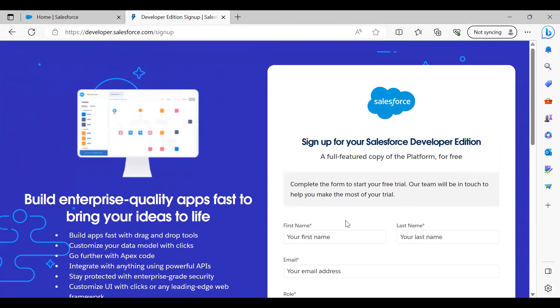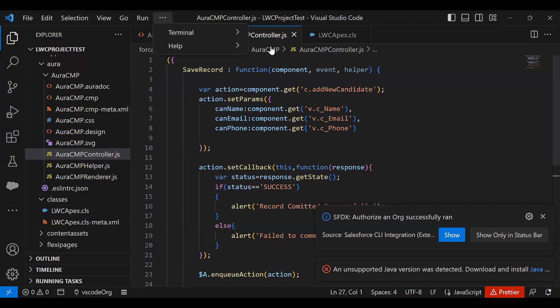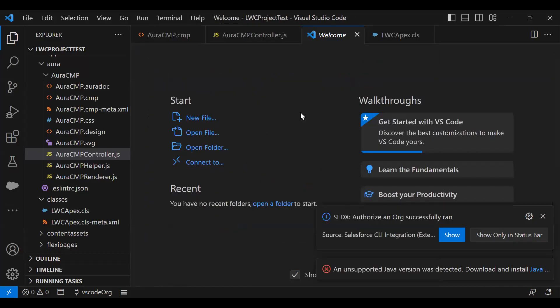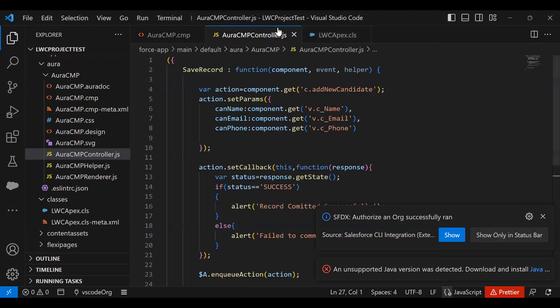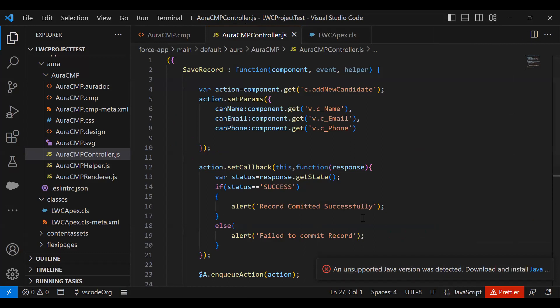That is the first step. For number two, we require Visual Studio Code. In my case, I have already installed Visual Studio Code, as you can see here. I will be going to share the links in the description from where you can download the supporting libraries in order to create a Lightning Web Component.